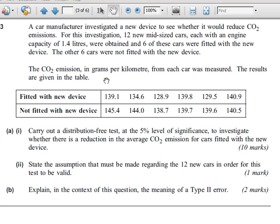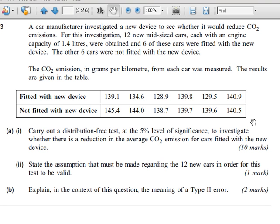In this example, the question says carry out a distribution-free test. So that could be a contingency table, it could be a Wilcoxon test, a Sign test, Mann-Whitney U, or Kruskal-Wallis H test — it could be any one of these. Now it's not a Kruskal-Wallis test because you need three or more samples, so that one's eliminated. It's not a contingency test because the data is not in that form. This could be a Mann-Whitney U test because we have two samples.